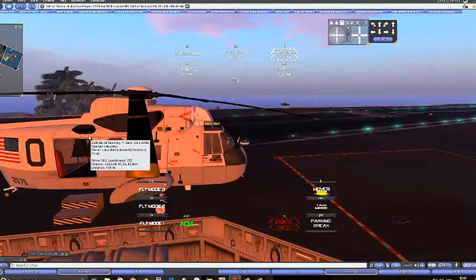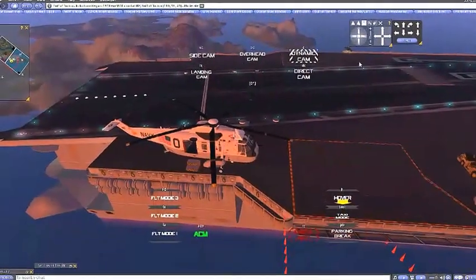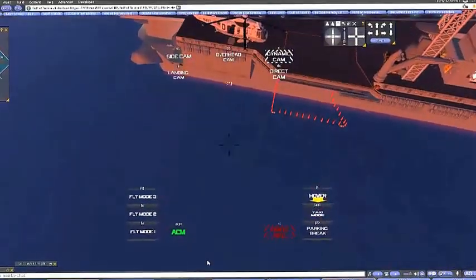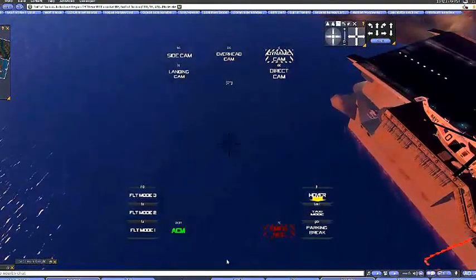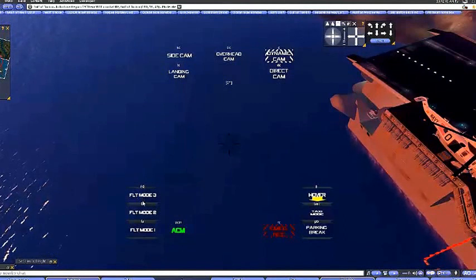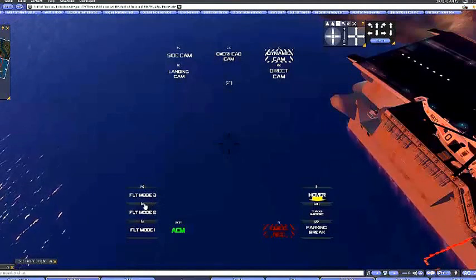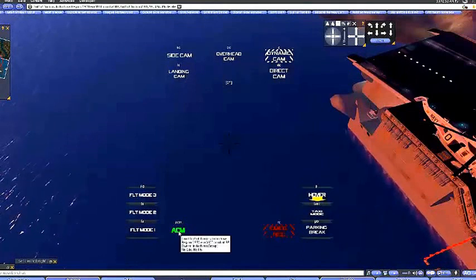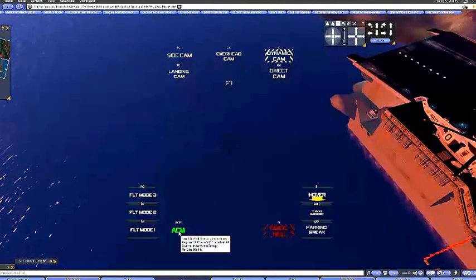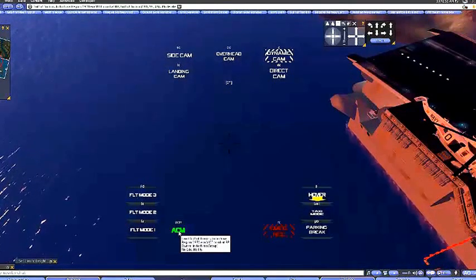I'll be showing you the panels and the different ways to fly it. I hope it doesn't take too long to show you. I am wearing the hood now. As you can see here, these are the three different ways to fly it: Dynamic, Extreme, and Advanced. This is for the owner to set the helicopter public or group, etc.